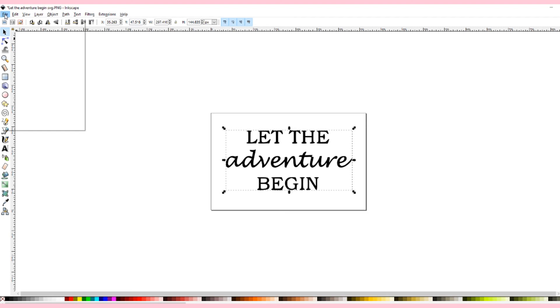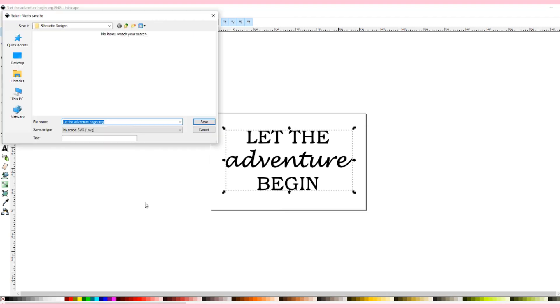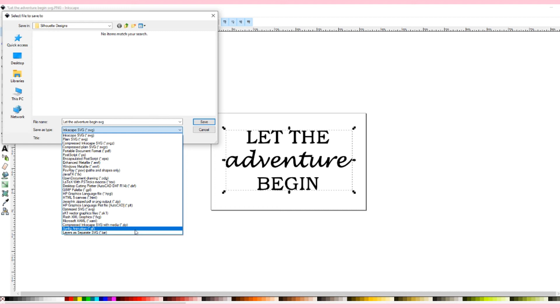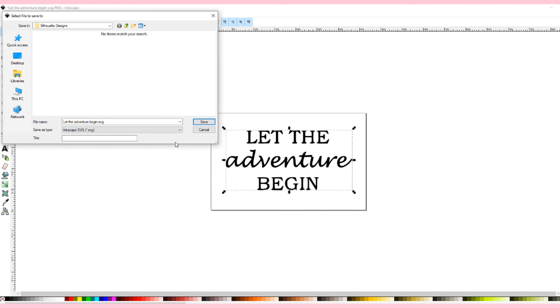So once you've done that you will drag it back into the box click file click save as and here you will see there's a save as type. It will come up Inkscape SVG but you can also do plain SVG, compressed Inkscape SVG, compressed plain SVG. But my point is this is probably the most important part, this is how you will actually save it as an SVG file.